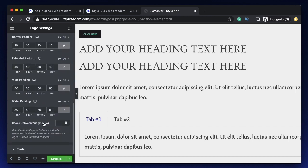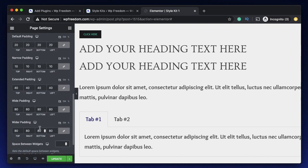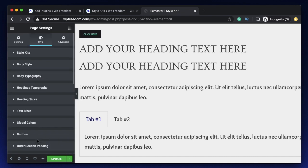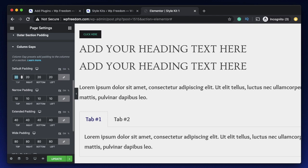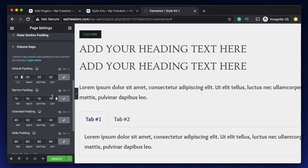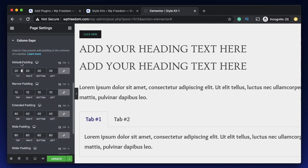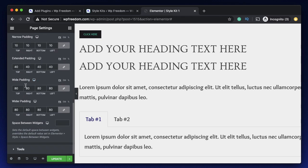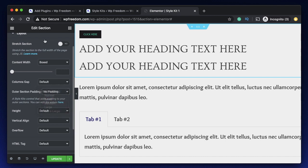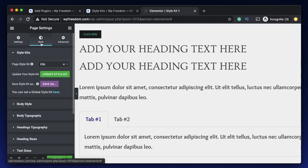There's also something called Column Gap. Here you can set the space between widgets, which is set in the WordPress dashboard. You can also overwrite that using a style kit, and there is something called Outer Section Padding — a setting unique to this particular plugin. Let's go to Column Gap and change it to maybe 100 — you can see all the columns will have 100 pixels padding. If you change it to 20, it has 20. There are a few names: default padding, narrow padding, extended padding, wide padding, and more. You can change these values for a section, and here you can find the Outer Section Padding option with normal, small, medium presets defined by the style kit. Click on the settings cog and go to Style Kit. You also need to update your style kit to make sure all these changes are saved.